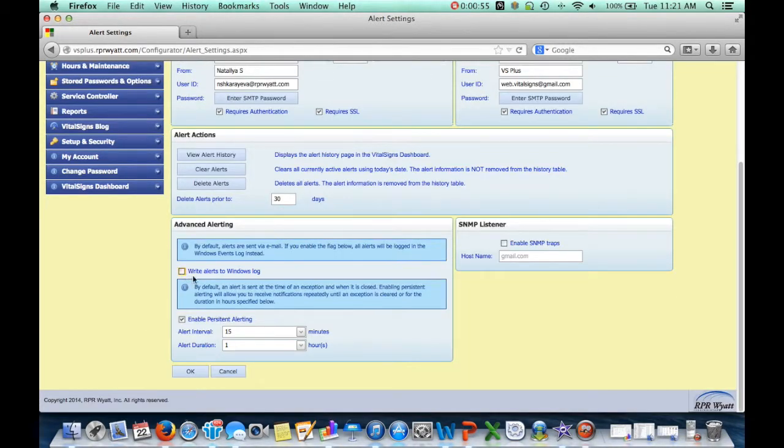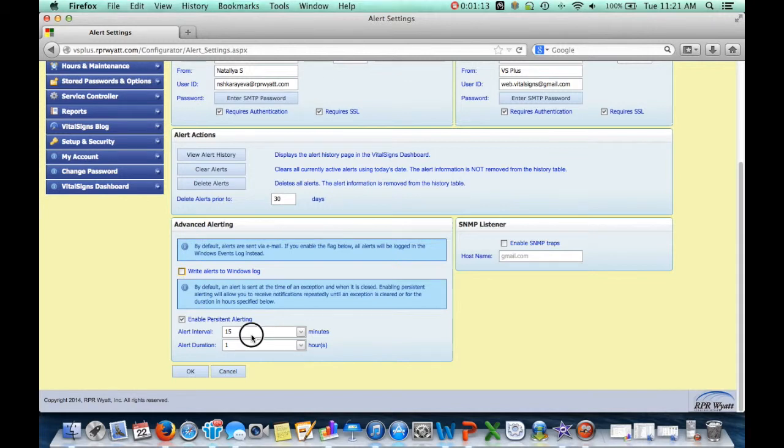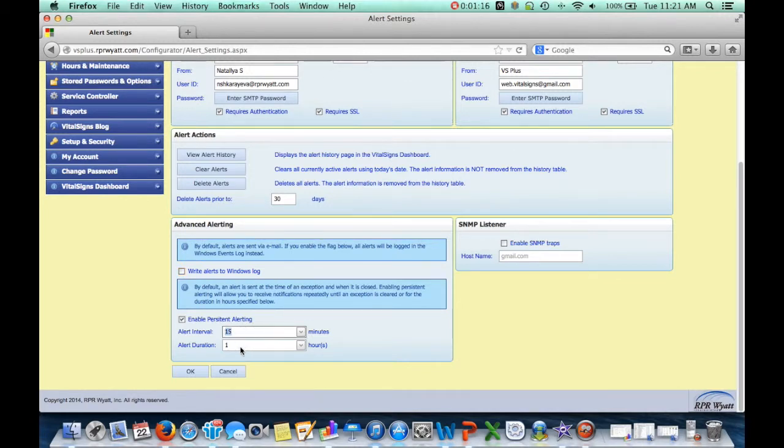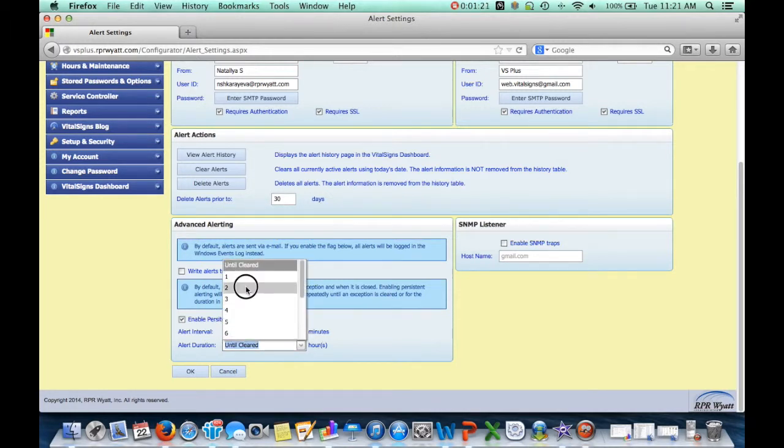You also have the option of enabling persistent alerting. What persistent alerting is, is that for as long as a condition is detected, we will send out reminder messages to let the people know that the problem is still ongoing. Here, what we've said is, from the time that you first alert me, continue to alert me every 15 minutes, and do that either until the condition is cleared, or do that for a maximum of two hours.